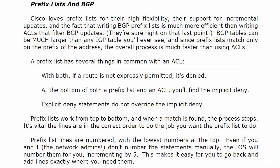Cisco lists a couple reasons for using prefix lists on their website: high flexibility, support for incremental updates, and here's the really good one you're going to love the more you work with BGP. Writing BGP prefix lists is much more efficient and easier than writing ACLs that filter BGP updates because BGP tables can have thousands of entries.